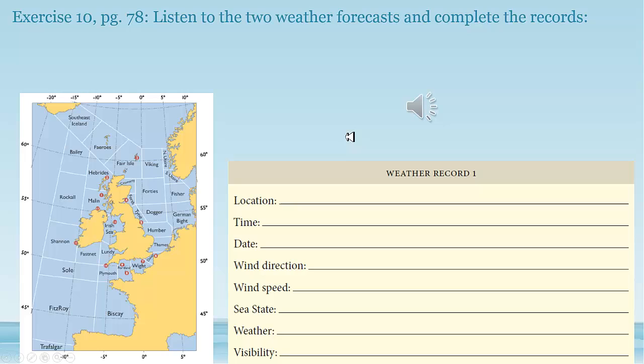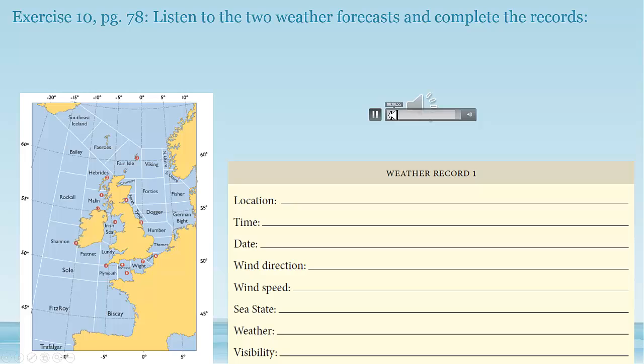The Trafalgar shipping forecast at 2400 on Tuesday the 11th of December. North-easterly 4 or 5. Moderate or rough. Showers. Good.